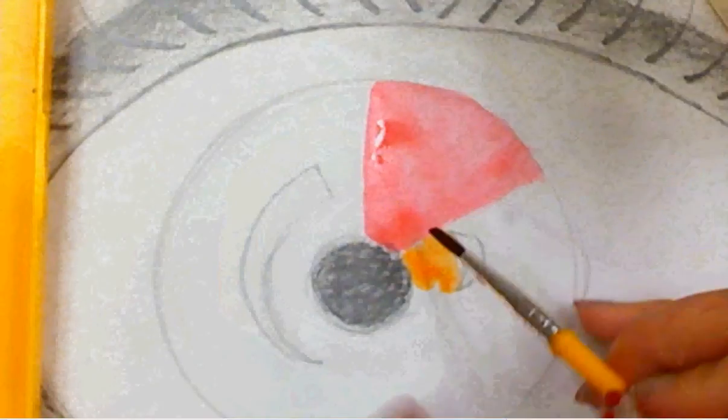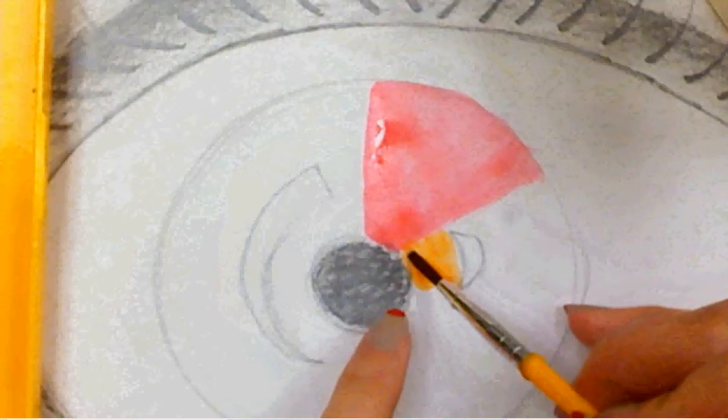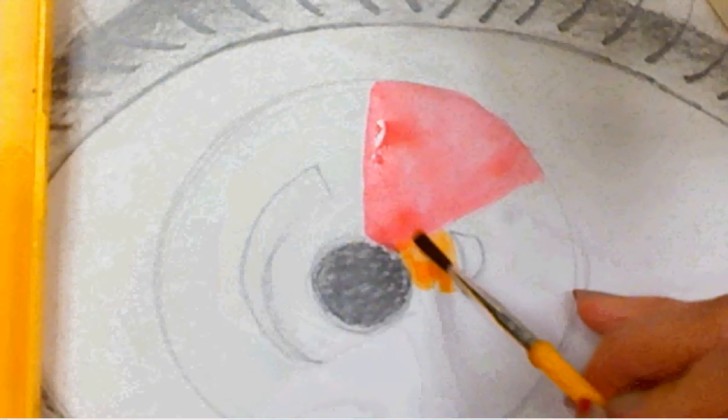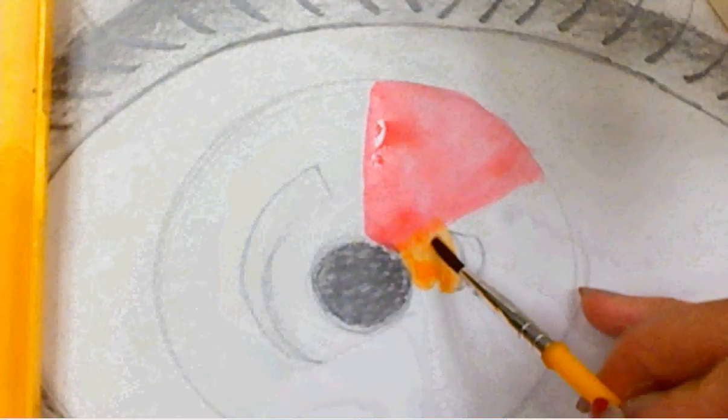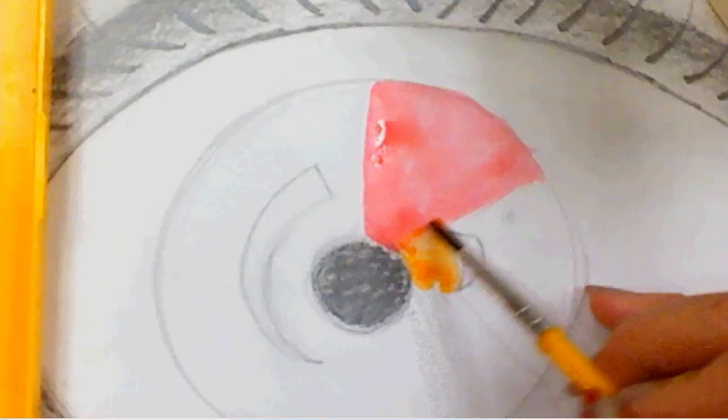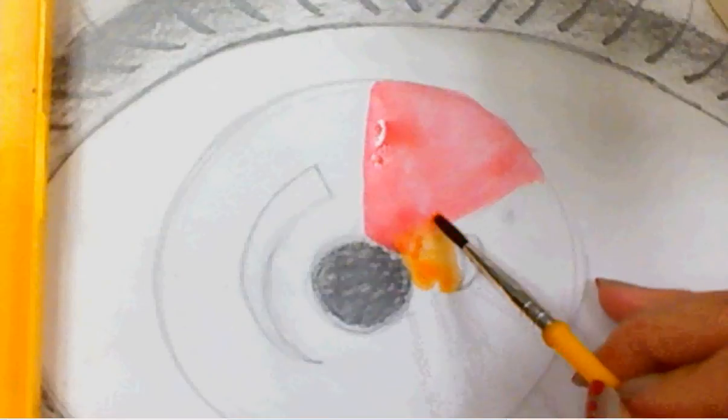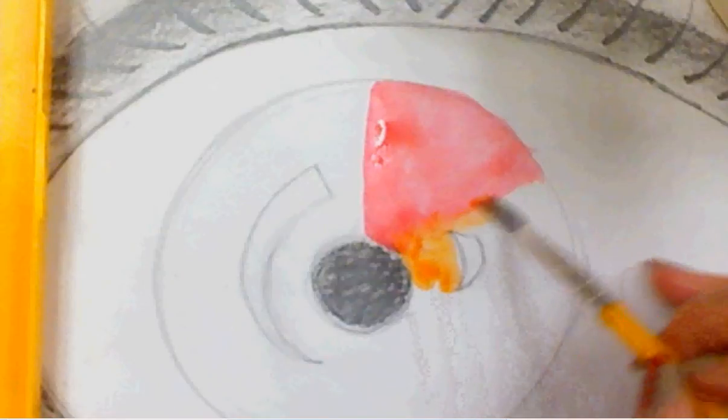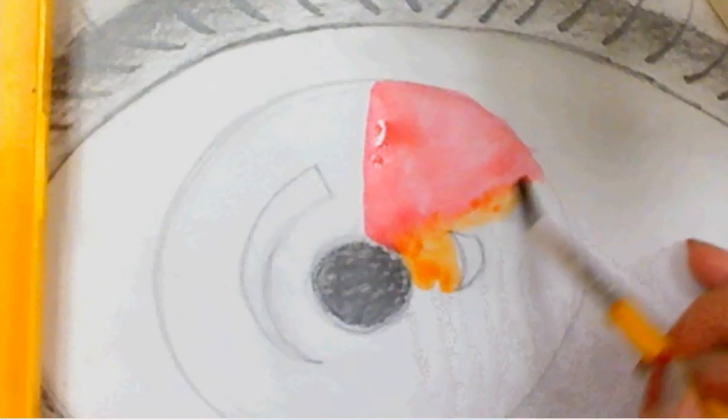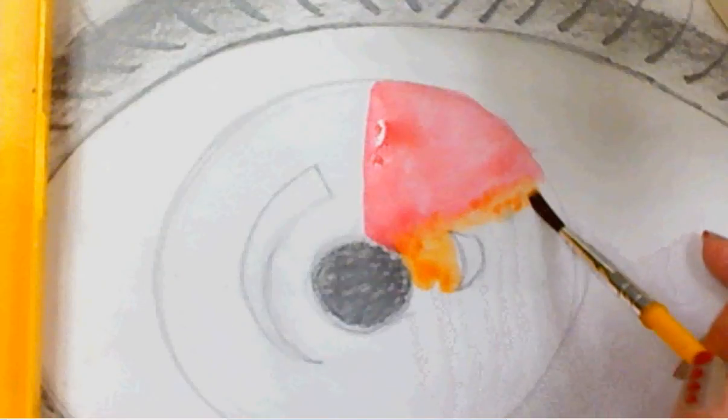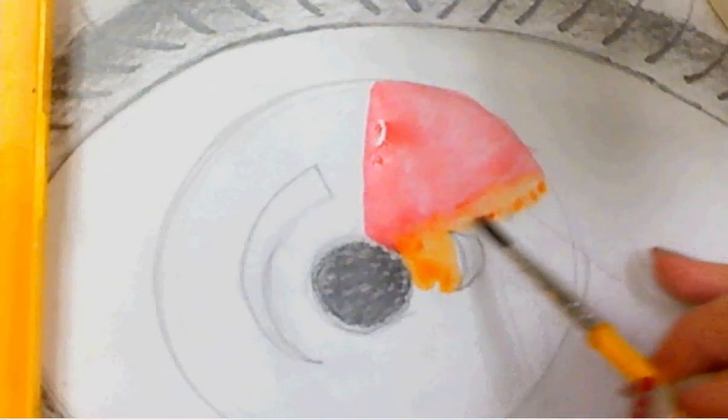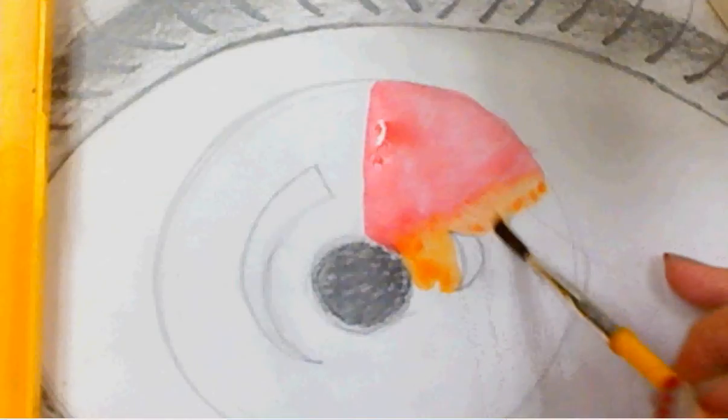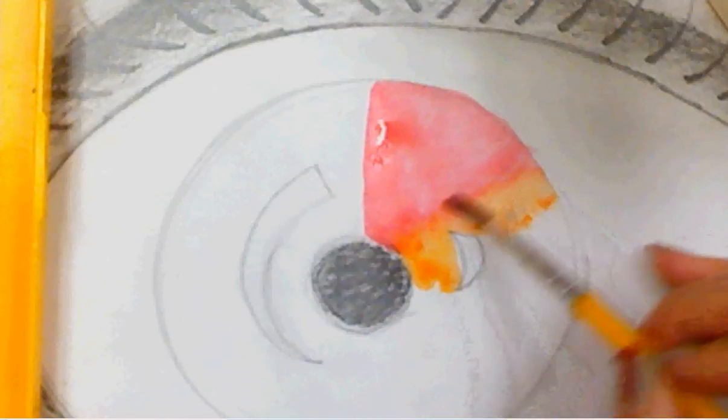I'm going to paint on top of the red, so then it blends together. The red paint is still wet, so that's why I'm able to do that.